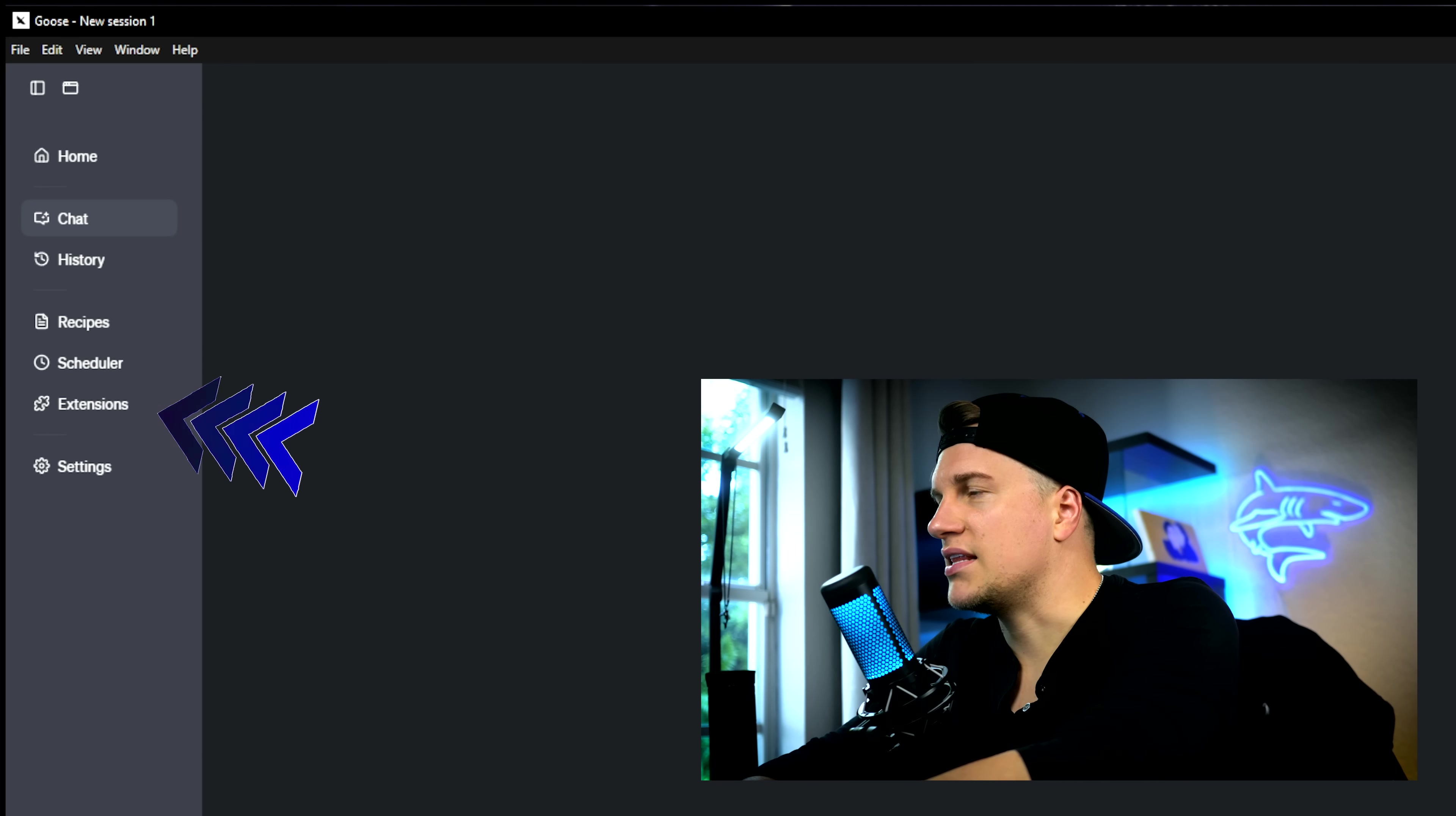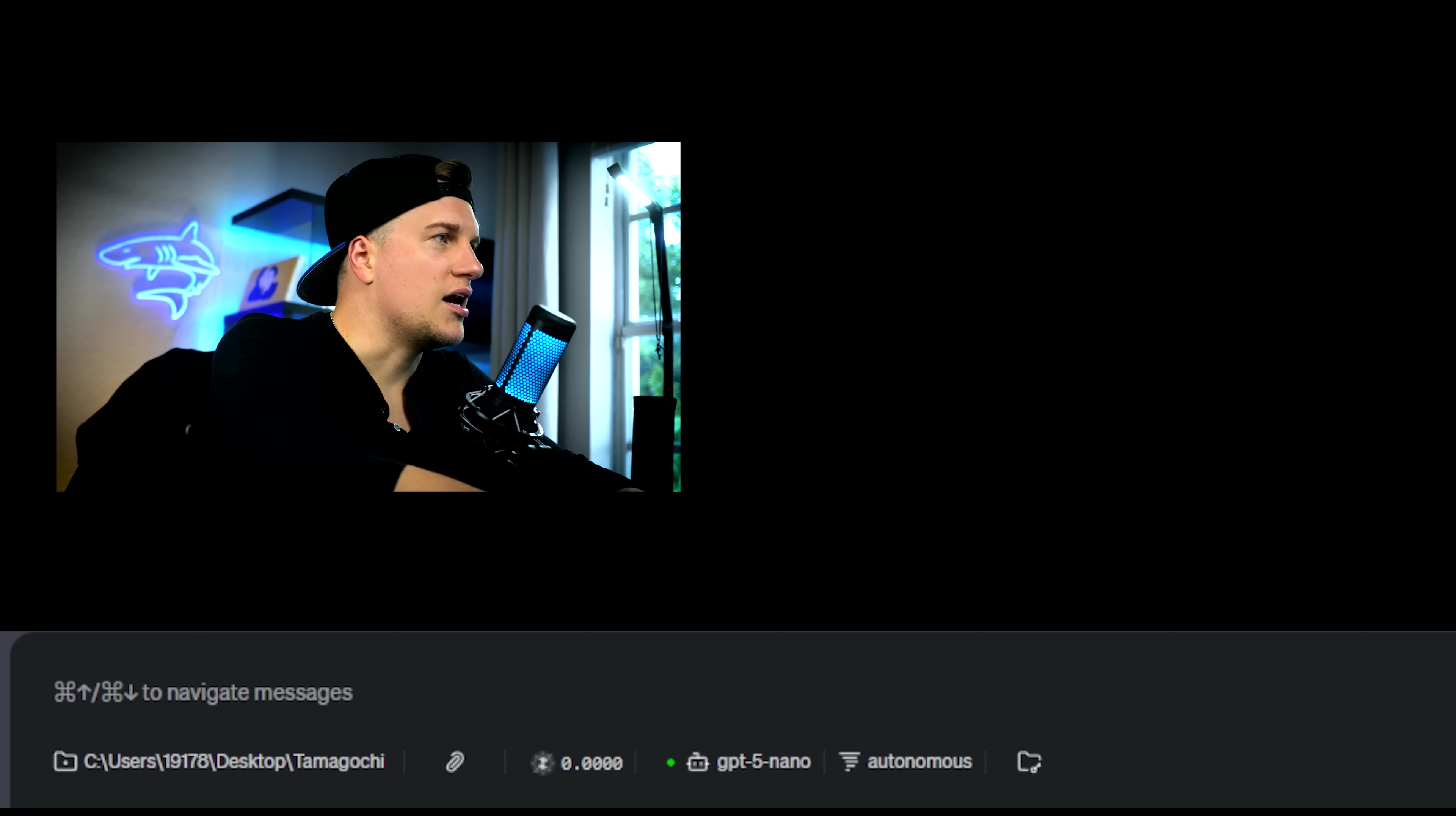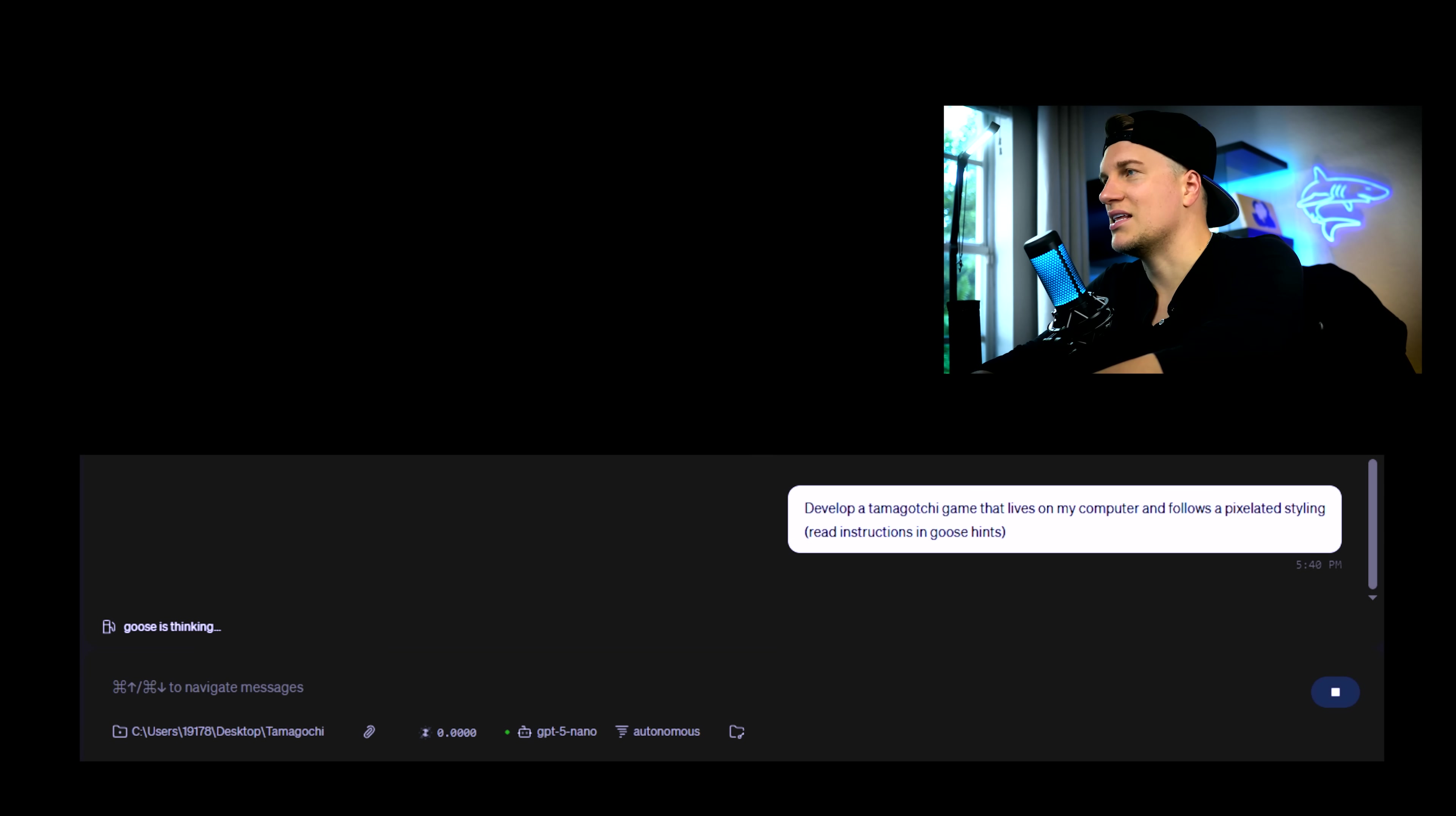Let's click on extensions and activate all four additional extensions. And time to create Tamagotchi game. I picked GPT-4o mini model and this is my prompt: Develop a Tamagotchi game that lives on my computer and follows a pixelated styling.